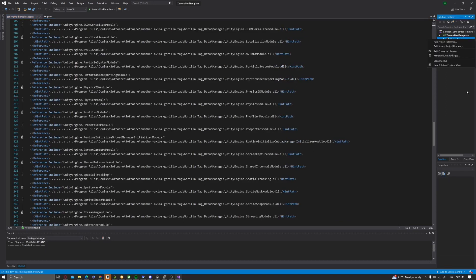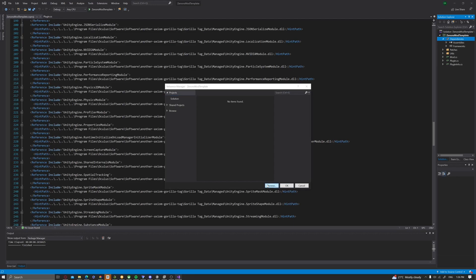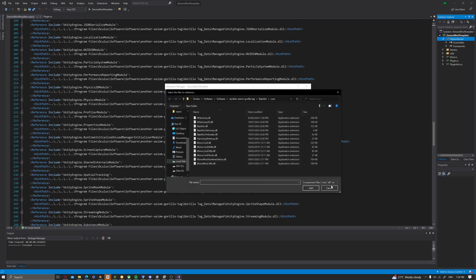Then you want to right click on dependencies, add project reference, browse, then go to your Gorilla Tag folder.